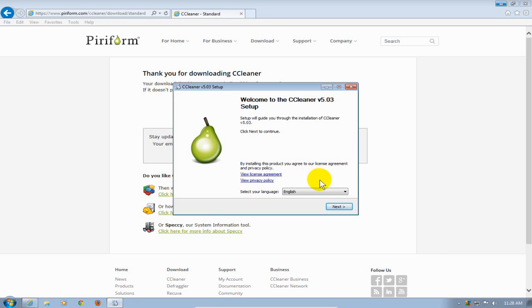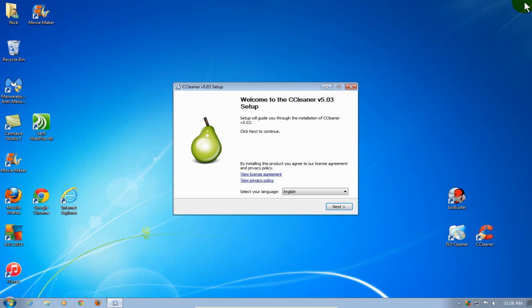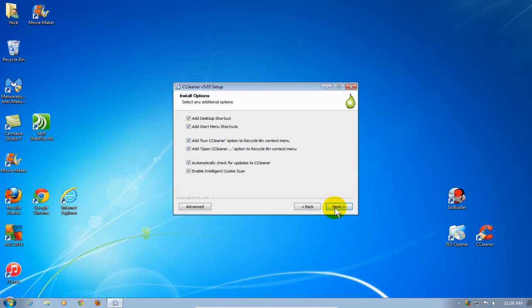We get this window here. Let me go ahead and close out the internet browser so we can see this a little easier. I'm going to click on Next, and then for the install options, I'm going to take all of the defaults, so I'm going to click on Next.